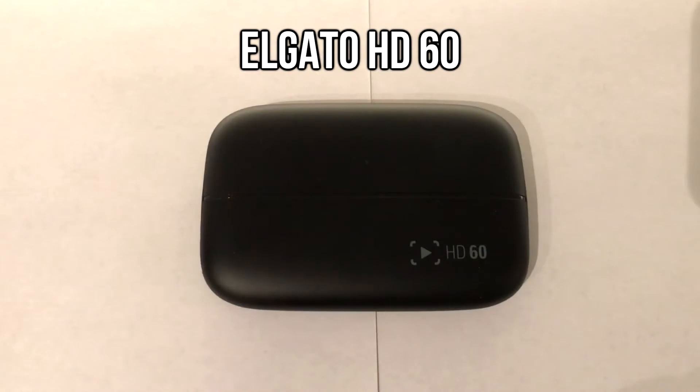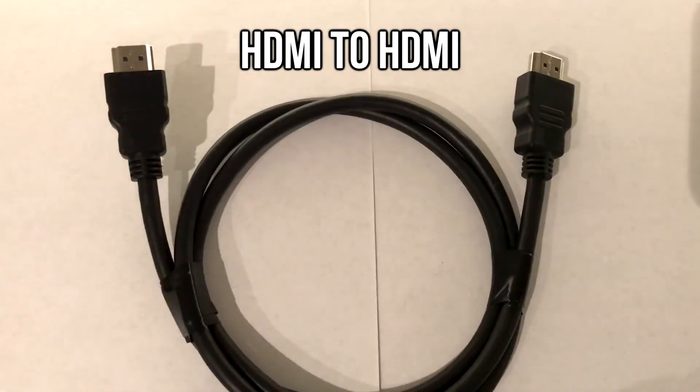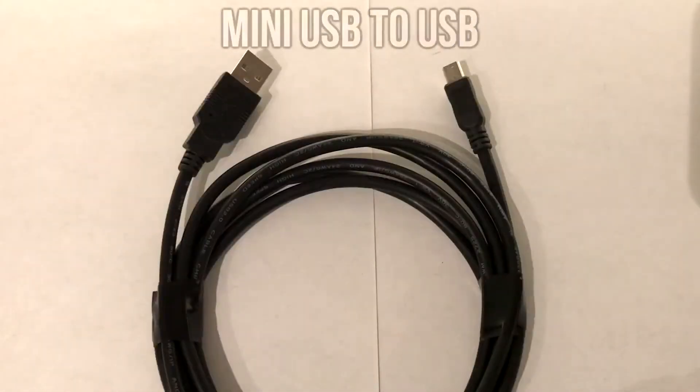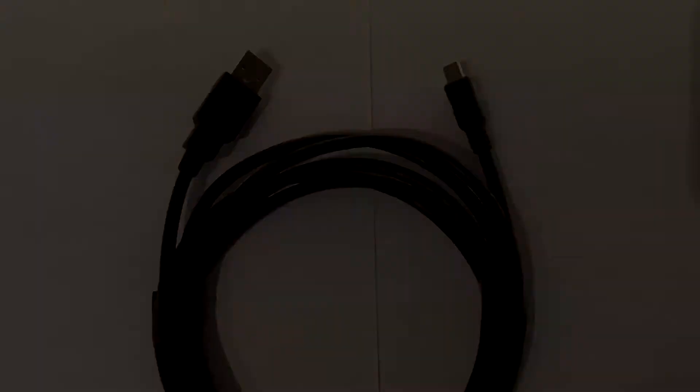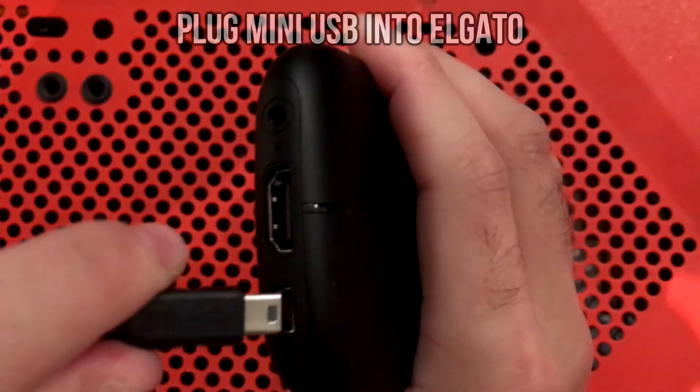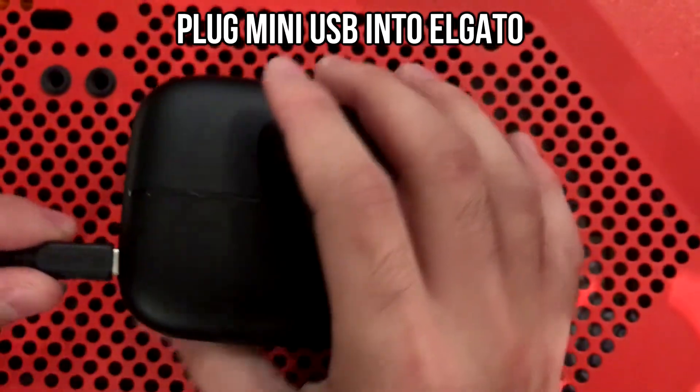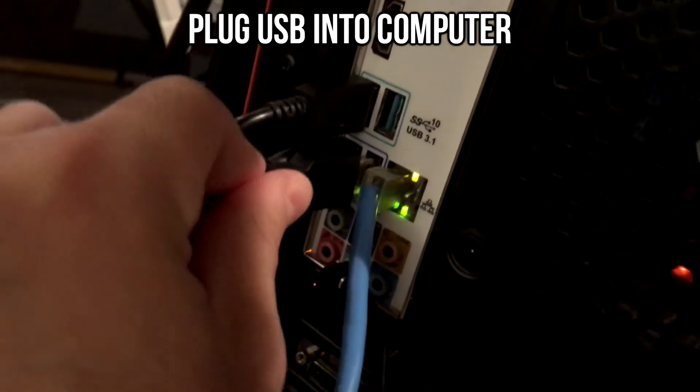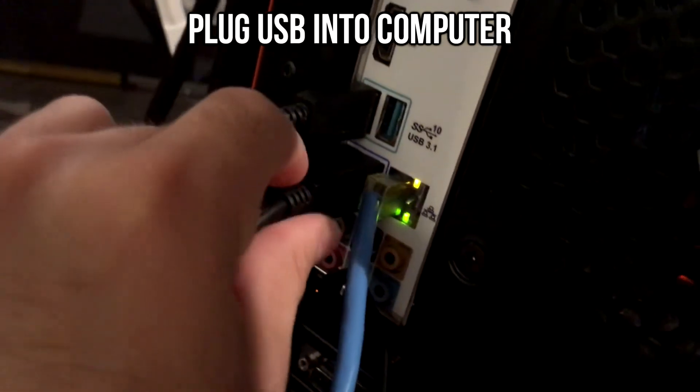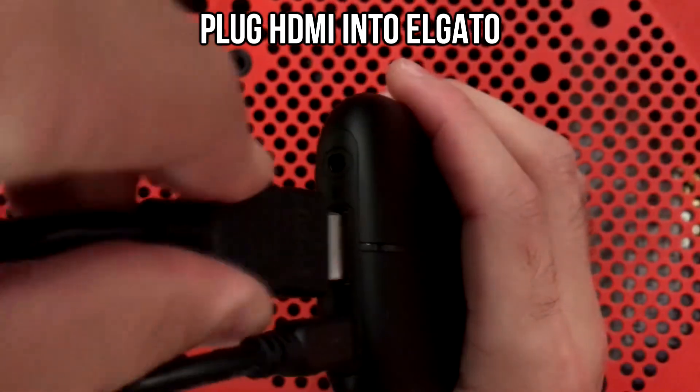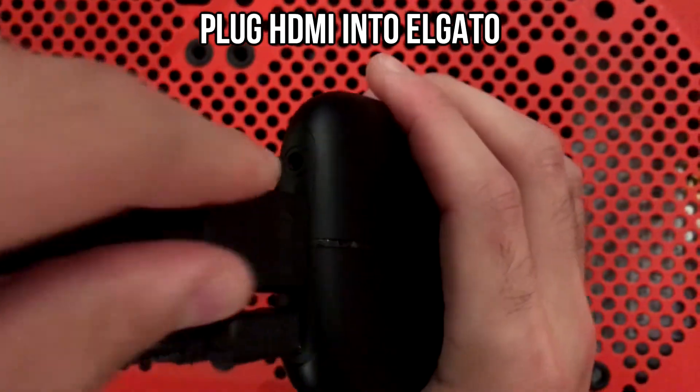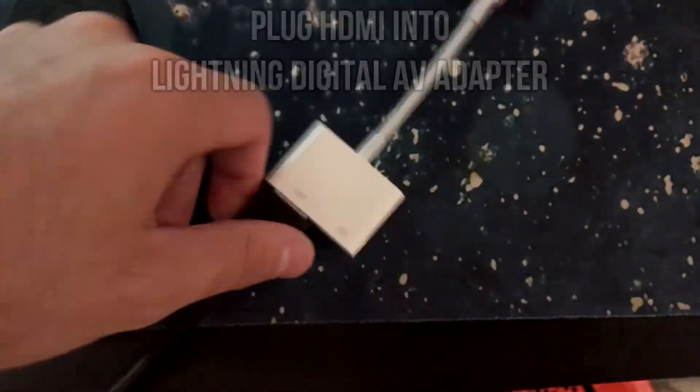With your Elgato HD60 you are going to be getting two cables. One of them is an HDMI to HDMI and the other is a mini USB to USB. First thing you're gonna do is plug that mini USB into the back of your Elgato and on the other end plug in the USB into your computer. Now you're gonna grab the HDMI cable, plug one end into the Elgato and the other end into the lightning digital AV adapter.